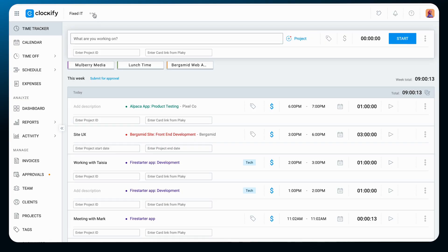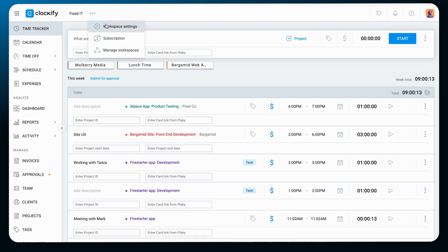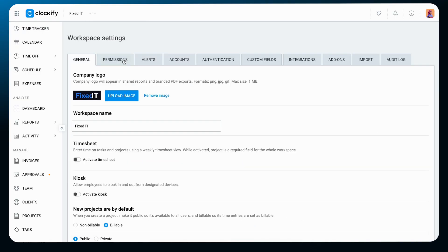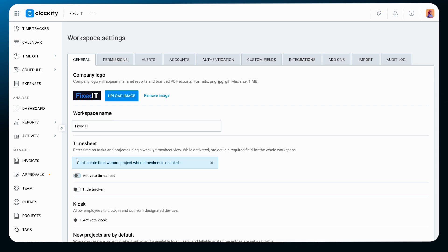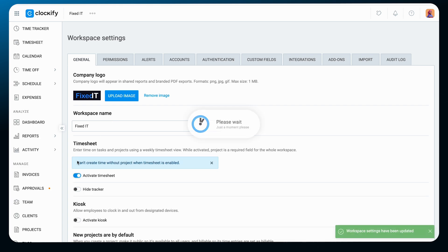Apart from the tracker, you can also enter time in Clockify via timesheet. First, let's go and enable timesheet in the web app, and then you can use it in the mobile app as well. Log into the Clockify web app, click on the three dots next to your workspace name, choose Workspace Settings, and then enable timesheet.